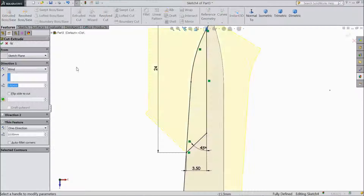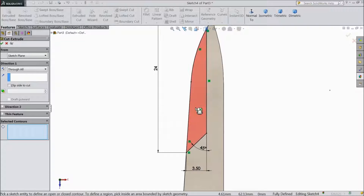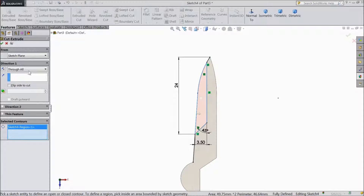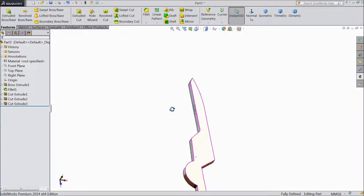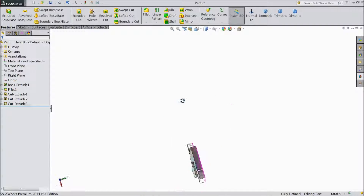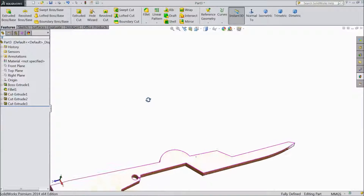Uncheck, select and select this portion only, choose through all, click ok. Now see, it is already cut.